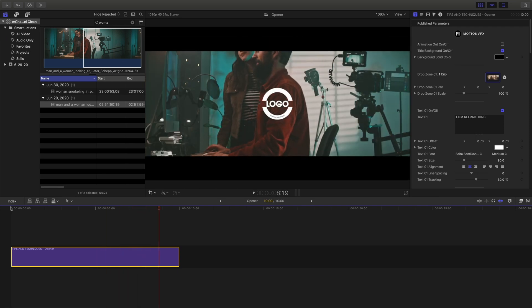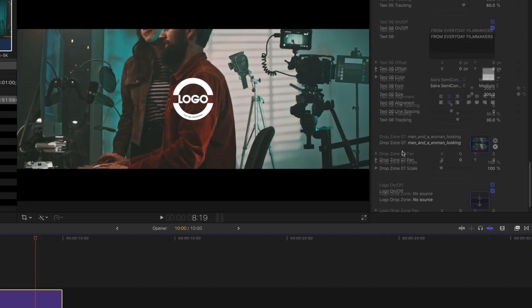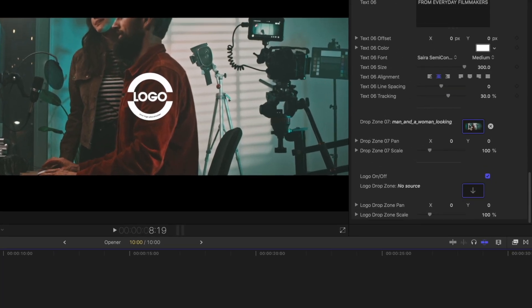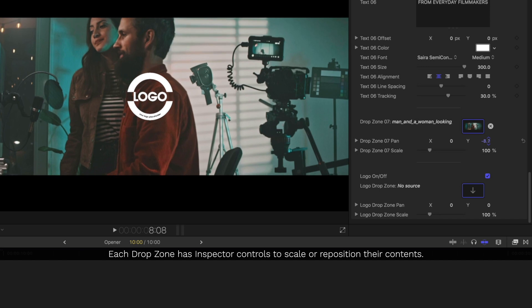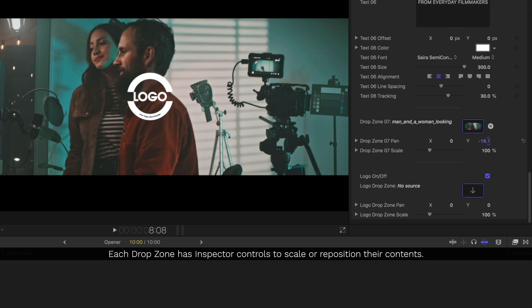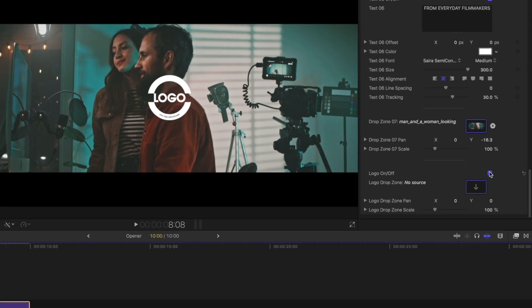So we're back to that situation where we have our gentleman's head cut off. This time it's going to be a little bit different — we're using the drop zone controls to actually pan and scale the drop zone content.